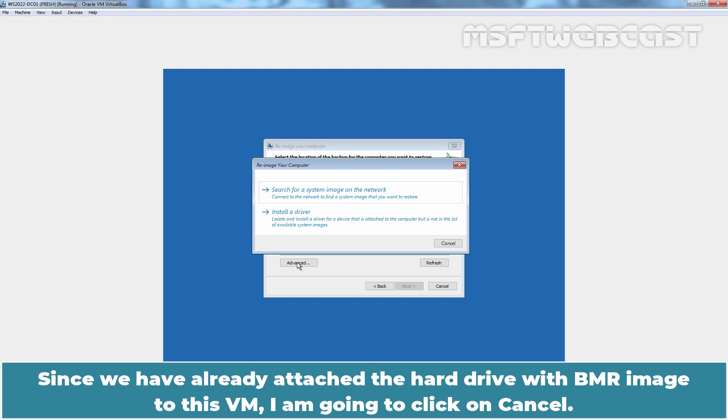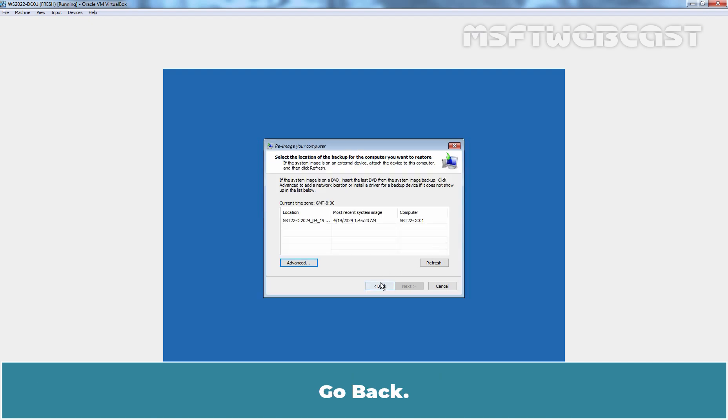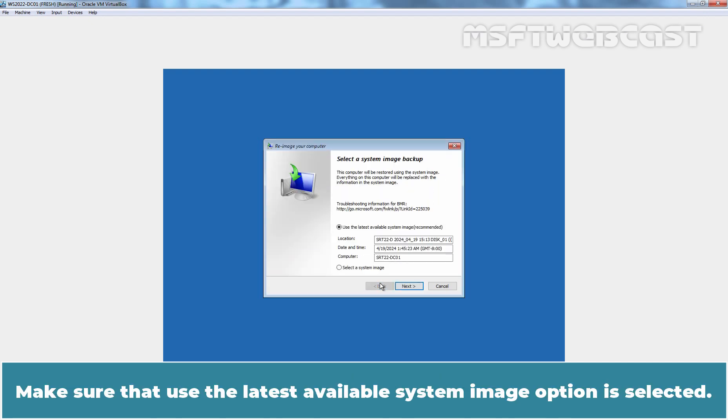Since we have already attached the hard drive with BMR image to this VM, I am going to click on Cancel. Go back. Make sure that Use the Latest Available System Image option is selected.